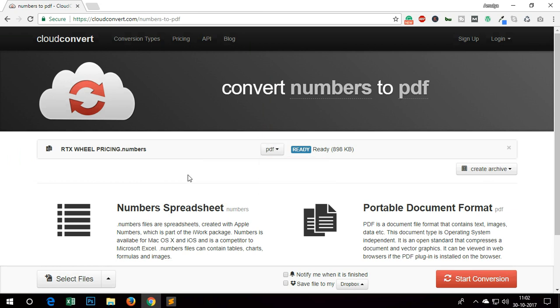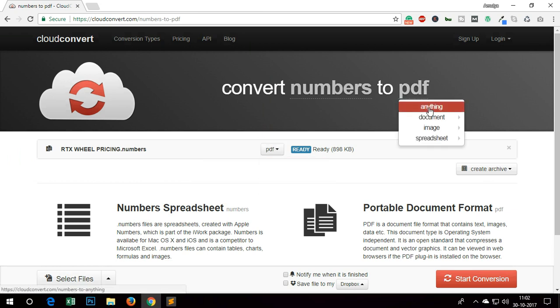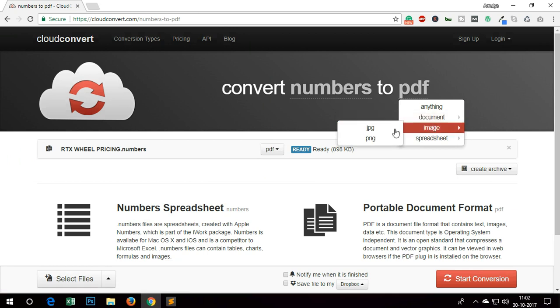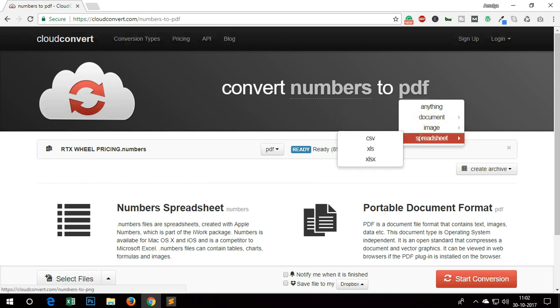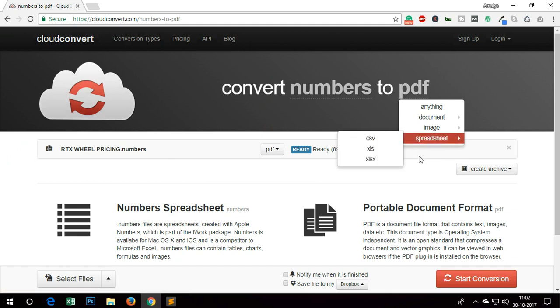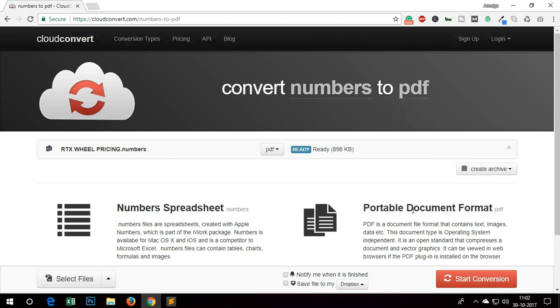You've got more options as well. You can convert it to HTML, image formats like JPG and PNG, spreadsheet formats like CSV, which is basically Microsoft Excel file format. So choose whichever one is good for you.